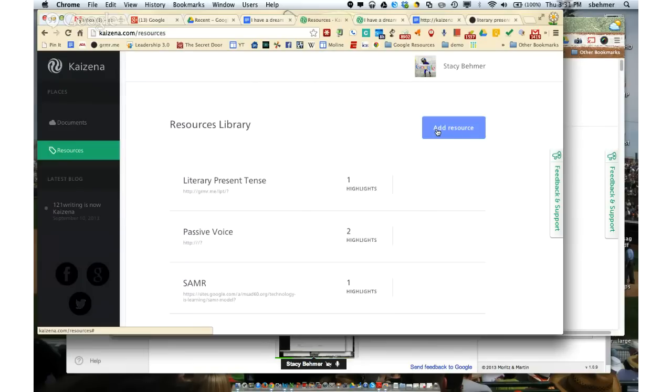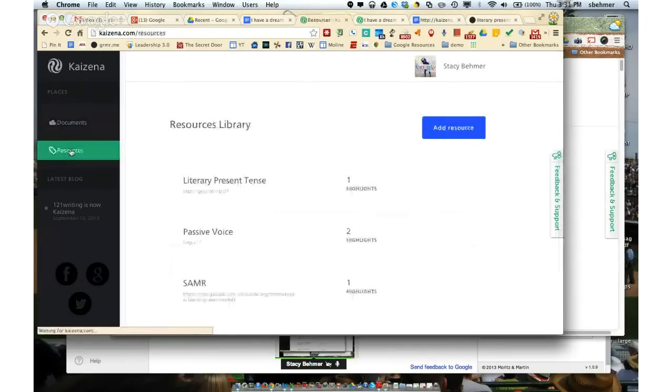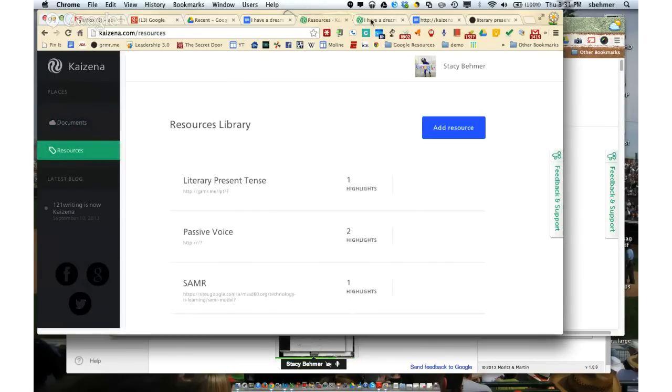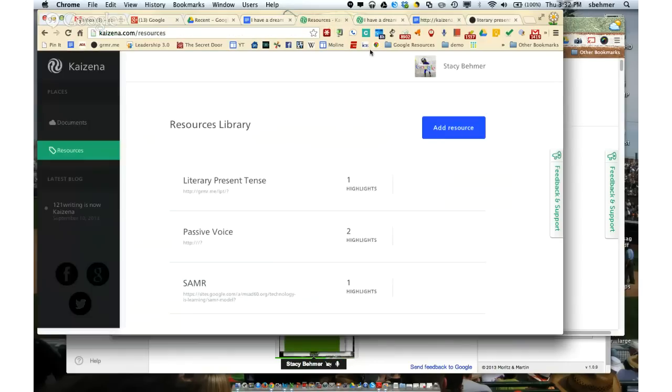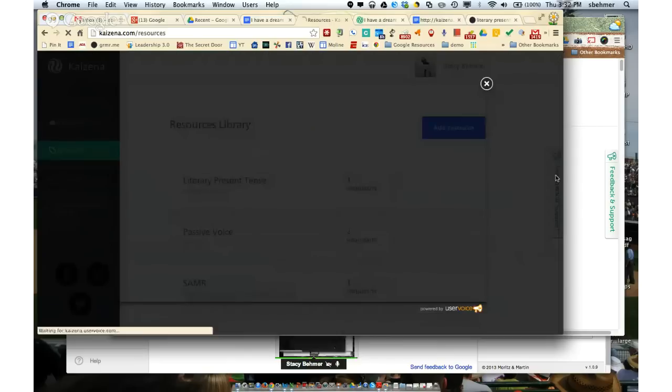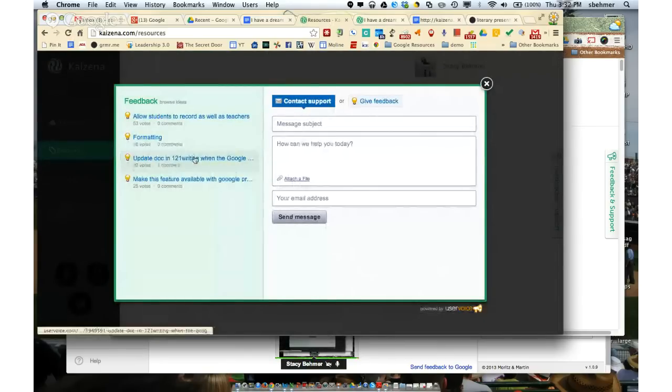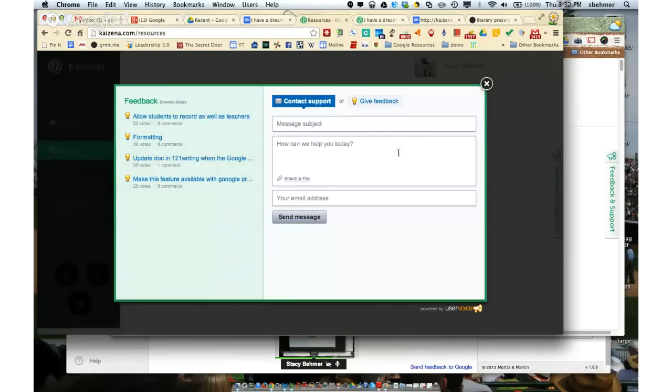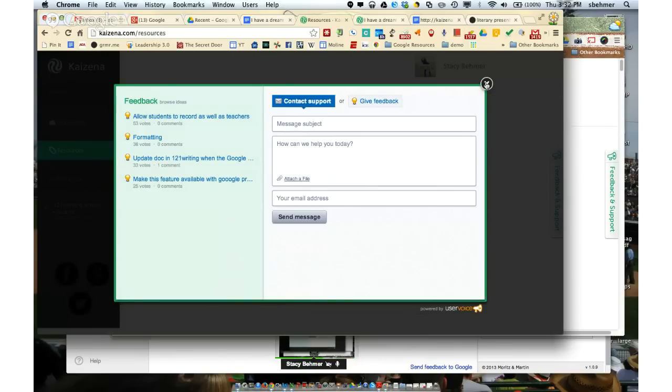So two really nice features that have been added. You can go to this website and log in and see your documents, or you can go right to your resource list. Again, the website to add this to your Google Drive is kazena.com. And feel free to let me know if you have any questions, or if you've got feedback, notice on the website, there's always a place for feedback and support. So add your comments and your feedback. These guys have been super receptive and have made some awesome additions to the product based on feedback that they've gotten. So go in there and leave feedback as needed.